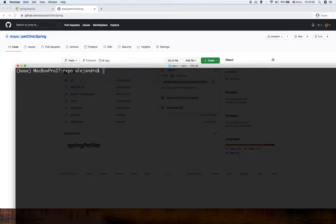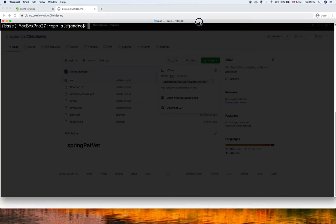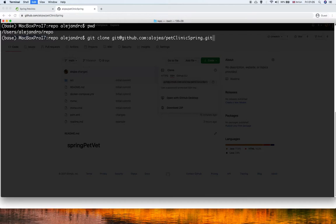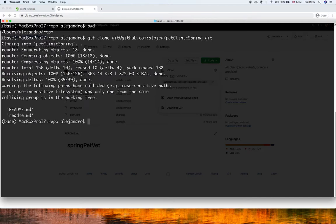In this case, I already have the certificate, so what I need to do is type the command. First of all, it's better to create a new folder. I already created this repo folder. In this folder, I'm going to type git clone and then the URL. This will download or clone all the project files to our local machine.